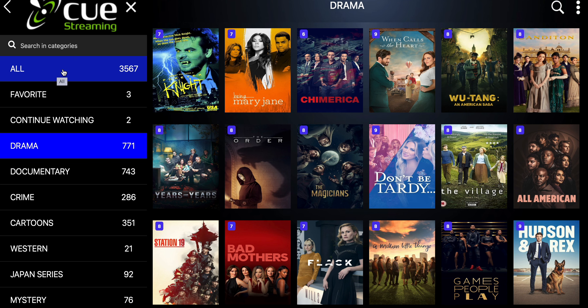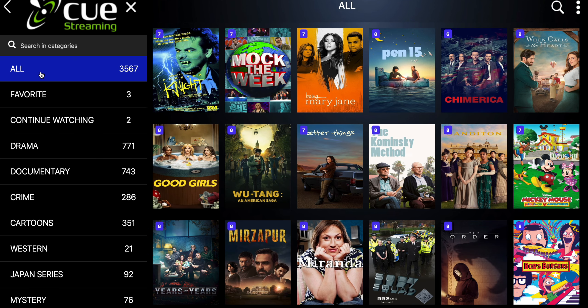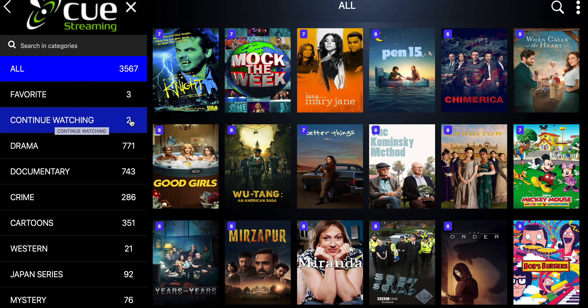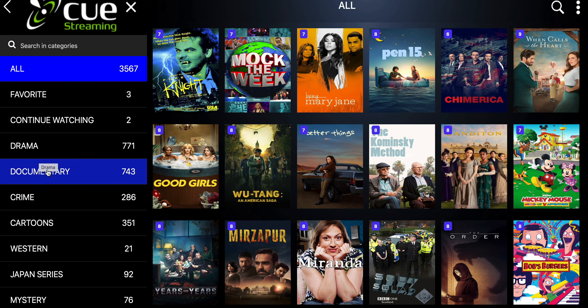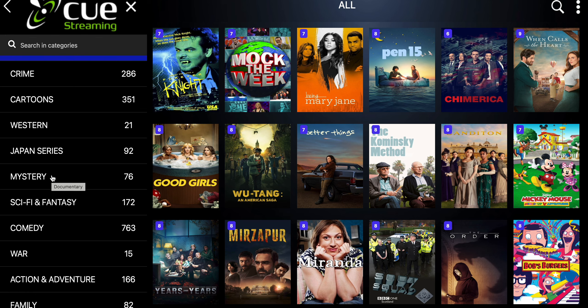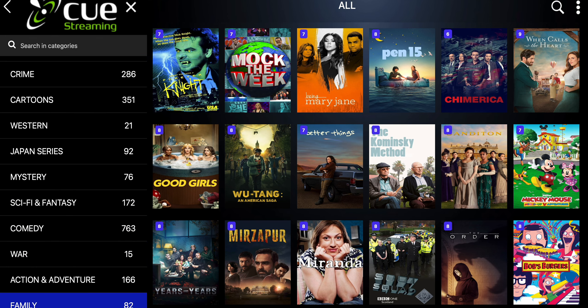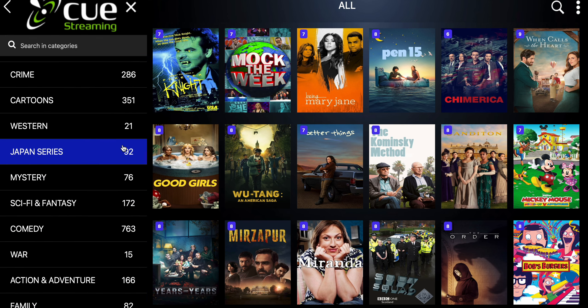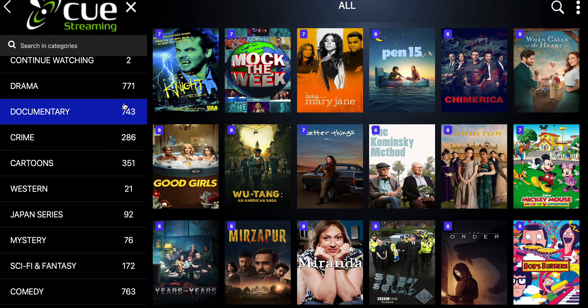It brings you up here where we have all three thousand five hundred sixty-seven shows, your favorites, continue watching, and then each genre tells you how many shows are in that genre.